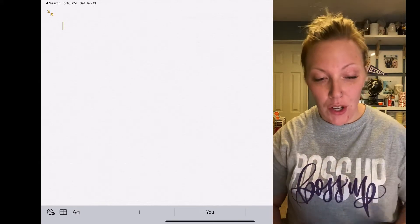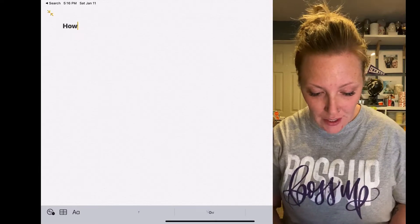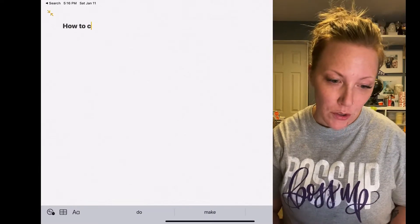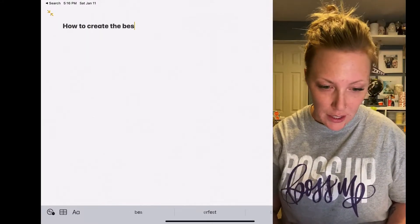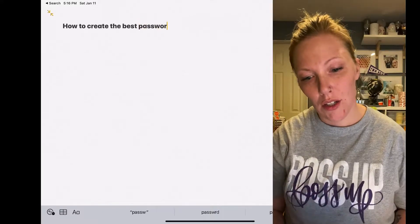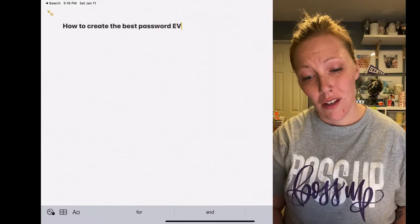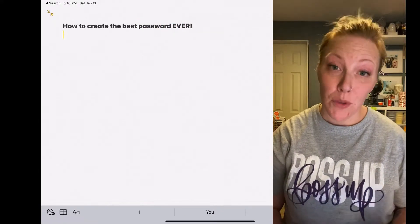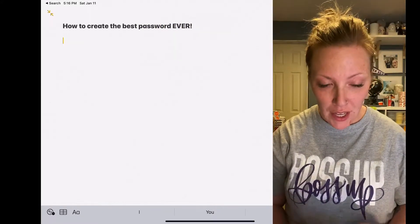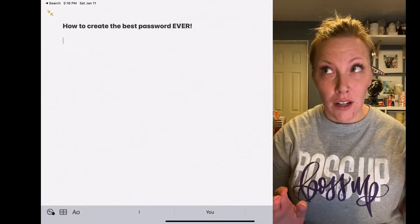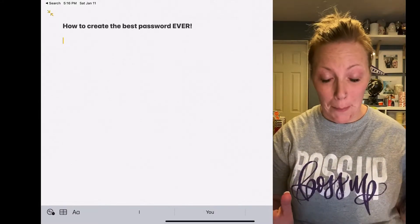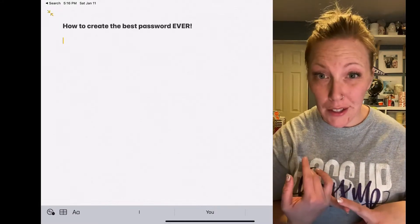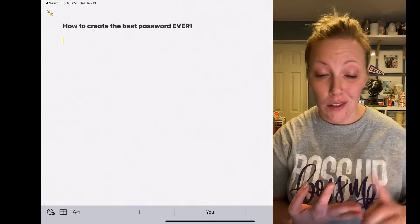So what you're going to do to create the best password is think of the main requirements, right? They need to have a capital letter, they need to have lowercase letters, they have to have numbers.